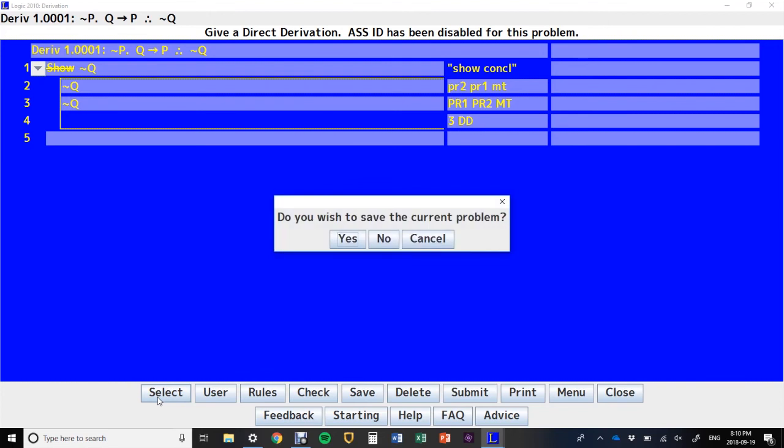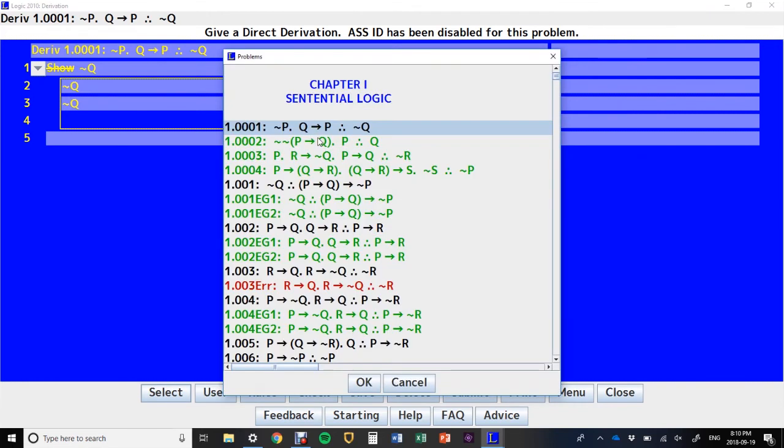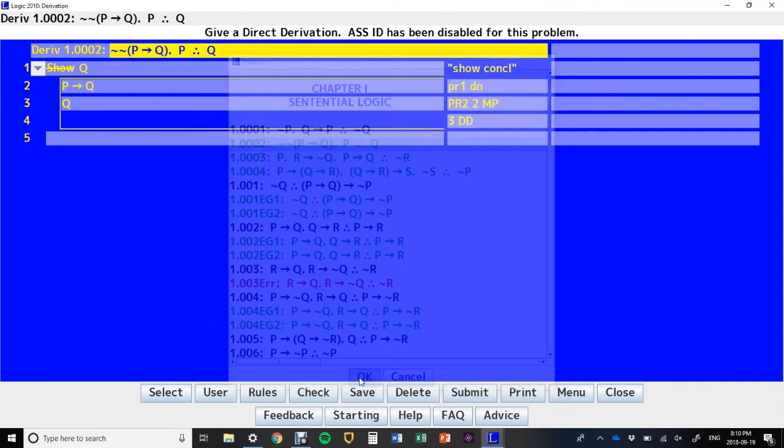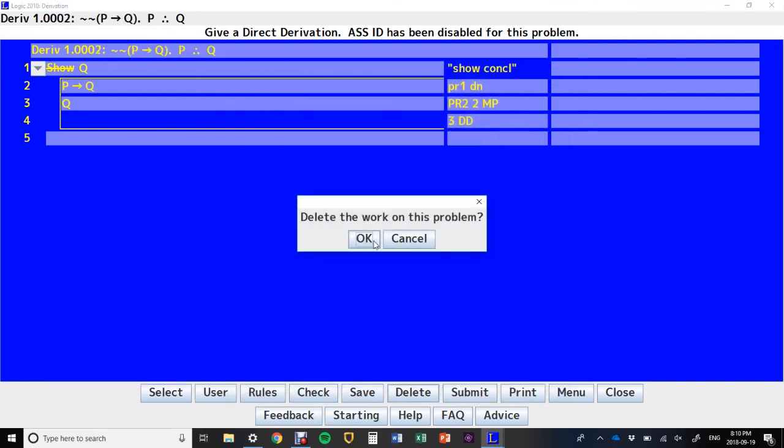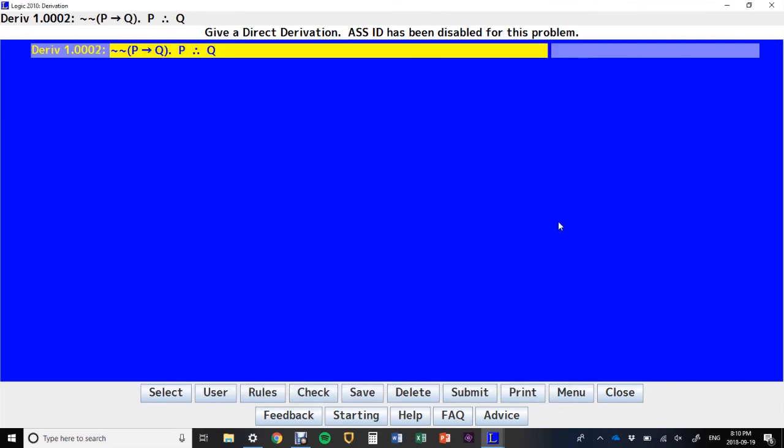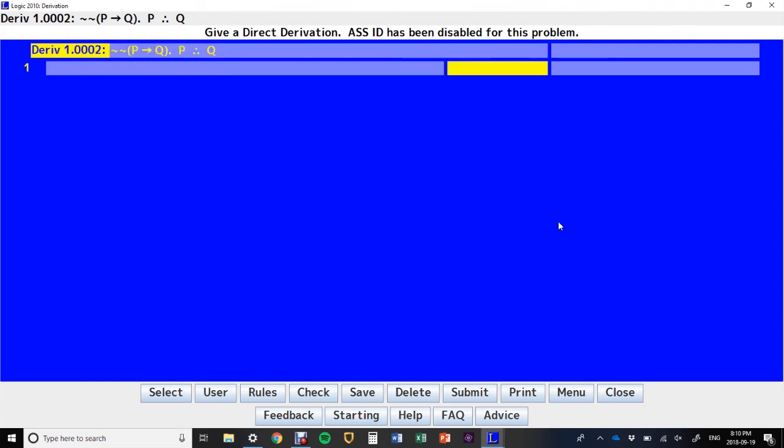Let's do one more. I'll do the second one here. I say delete, I can delete my work. Press enter to start a new line. And then I do the show line, show conclusion.